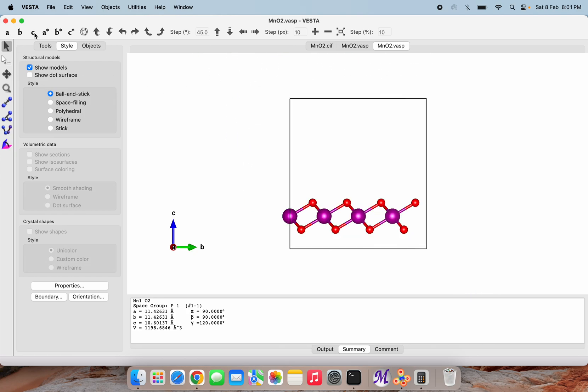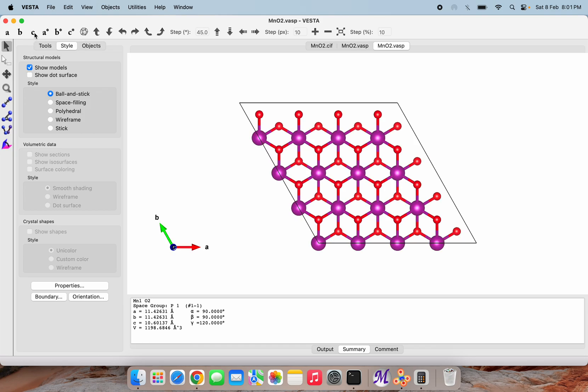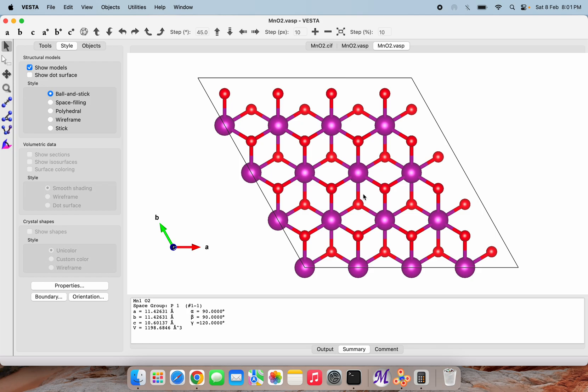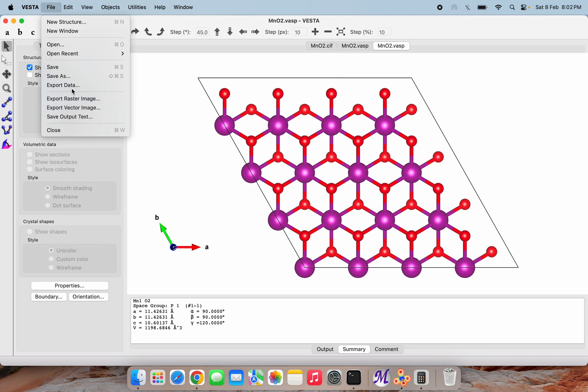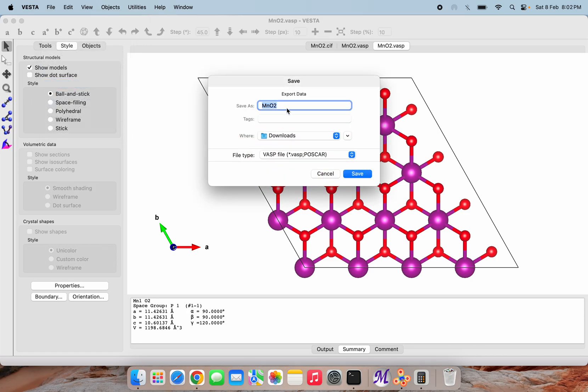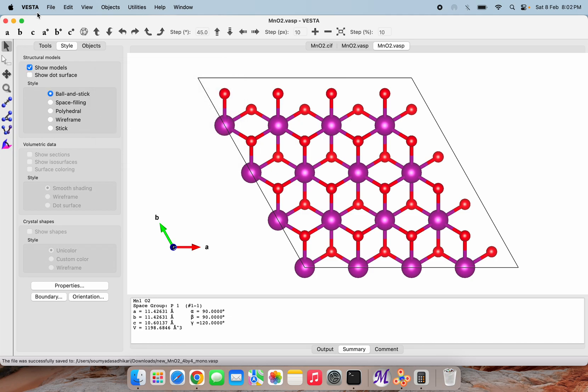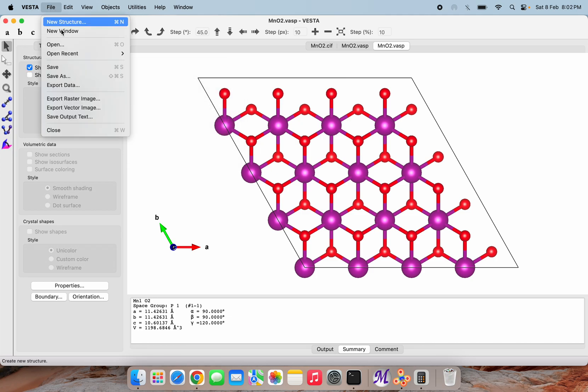Next, we can save this file. I am writing this as 'new MnO2 monolayer 4 by 4 mono.' Let's save this in fractional coordinates.